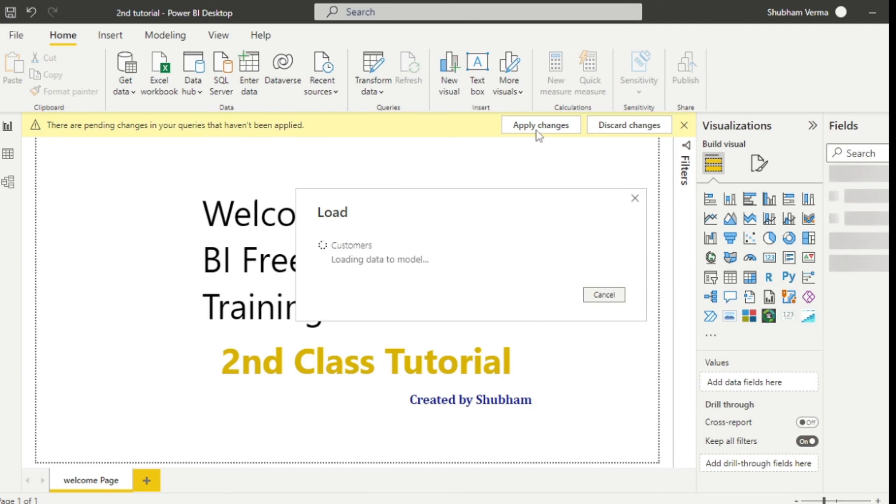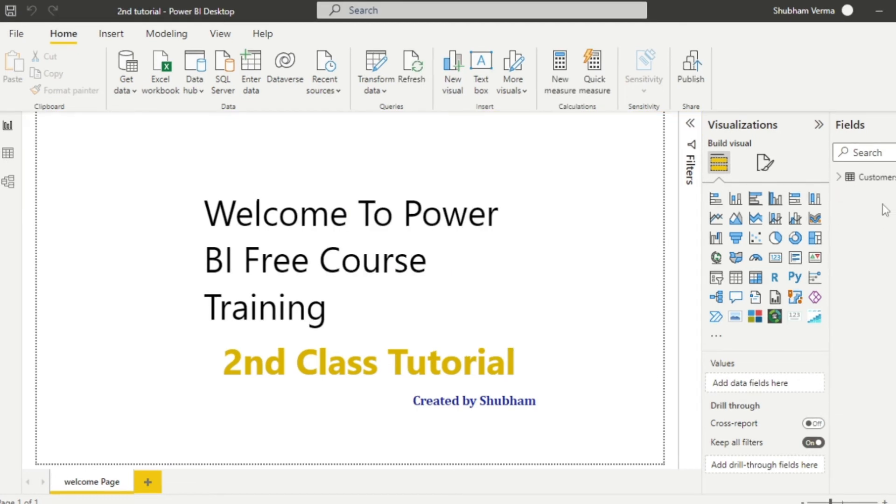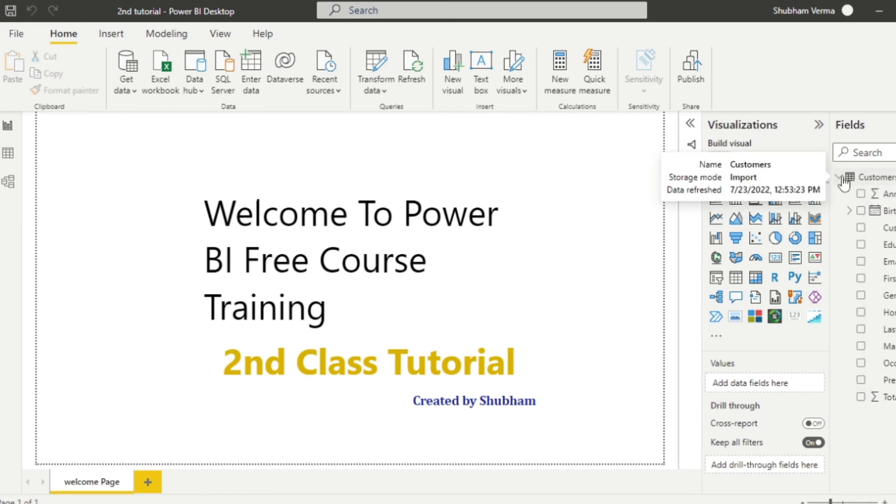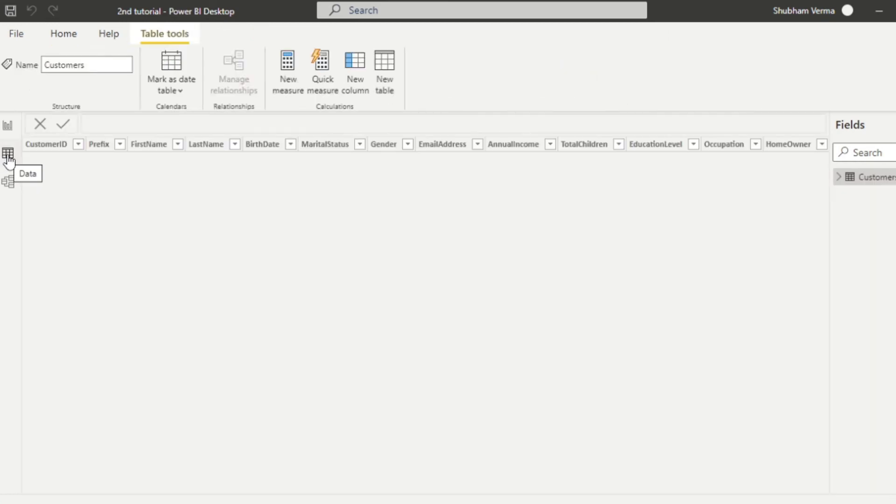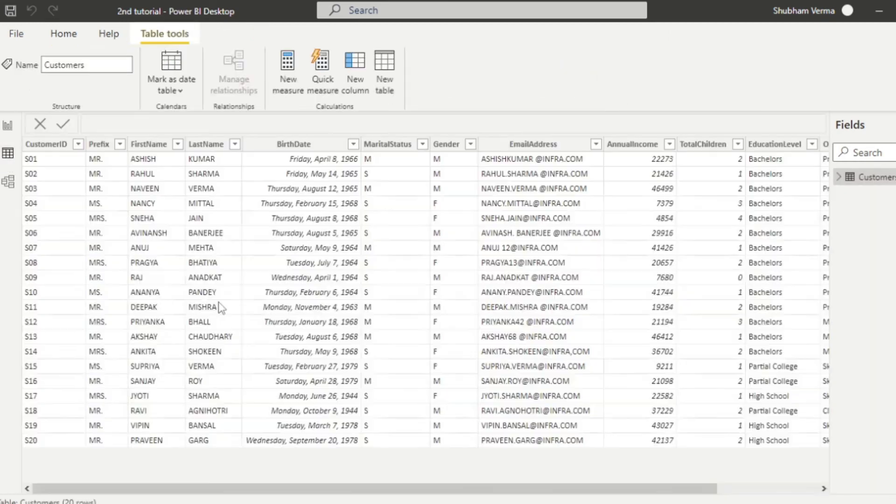Now you can see data is being uploaded into Power BI. Now you can see the customer table has uploaded into the field section. Now you can also see the data here as well, which is in data view.